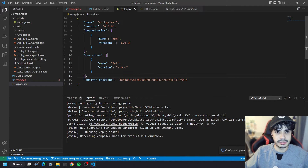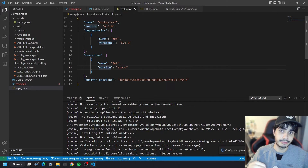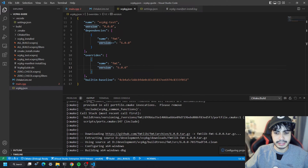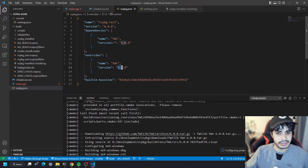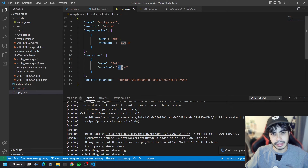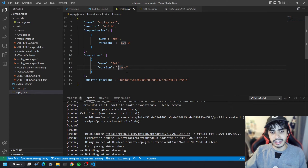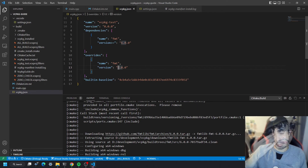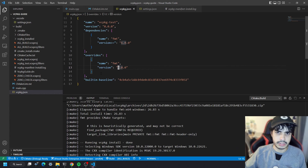To solve this, we use an overrides array. You add an overrides array to the manifest and specify the dependency name and exact version you want — vcpkg will take that version exactly. You can see it's now installing and building fmt 6.0.0 because of the override. Just bear in mind that if the version you override is not within your built-in baseline, it may not work with other transitive dependencies. The general consensus is that ports within the same built-in baseline should work together.